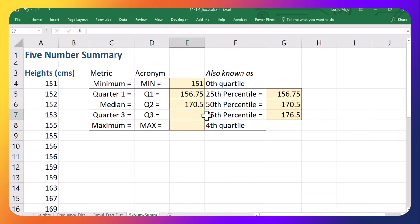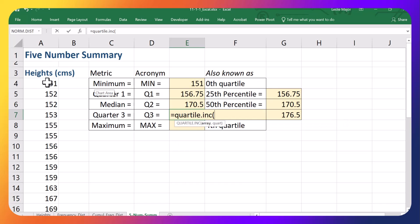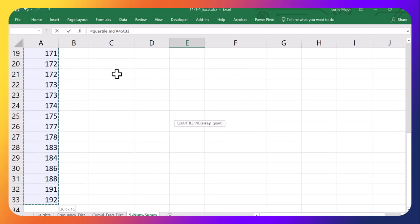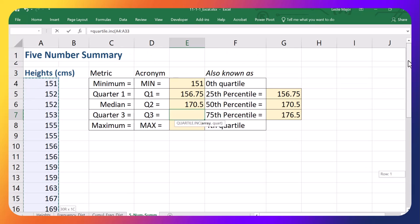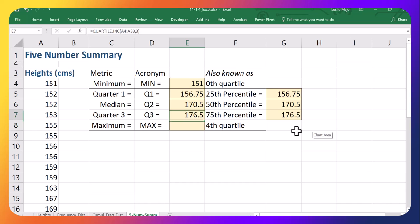And that is the same as the third quartile. Again, grab all of your data. Comma, 3 to get the third quartile. Beautiful.